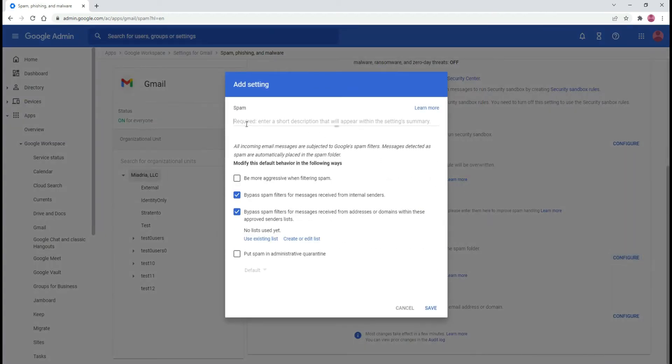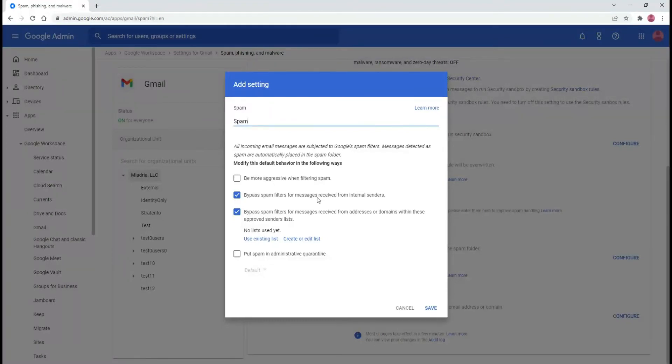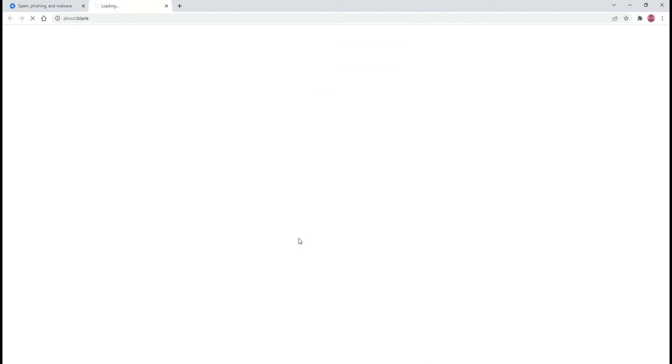For a new setting, enter the description. Make sure that the second bypass spam filter option is checked. Select use existing list if you already have one configured, otherwise click create or edit list.